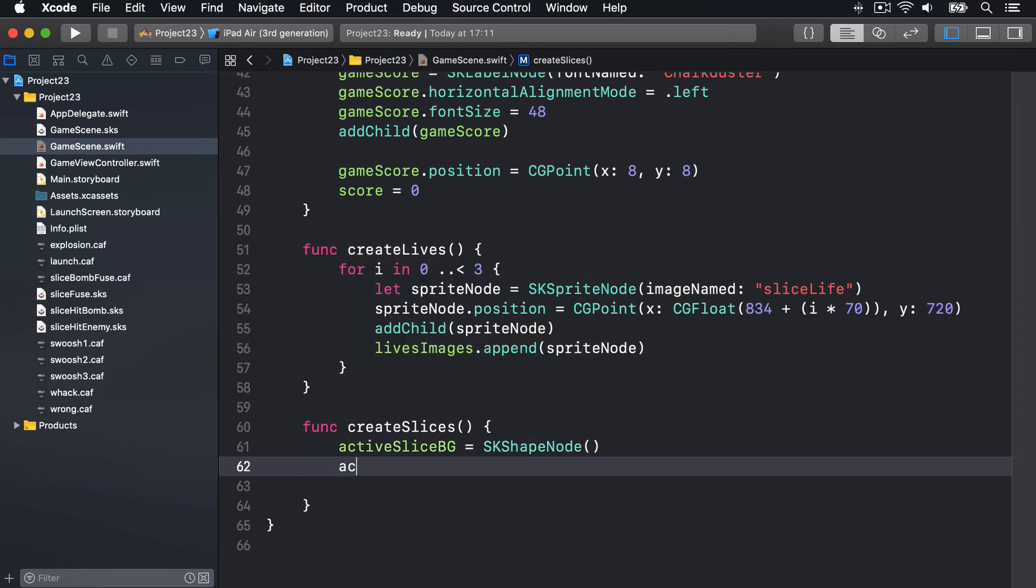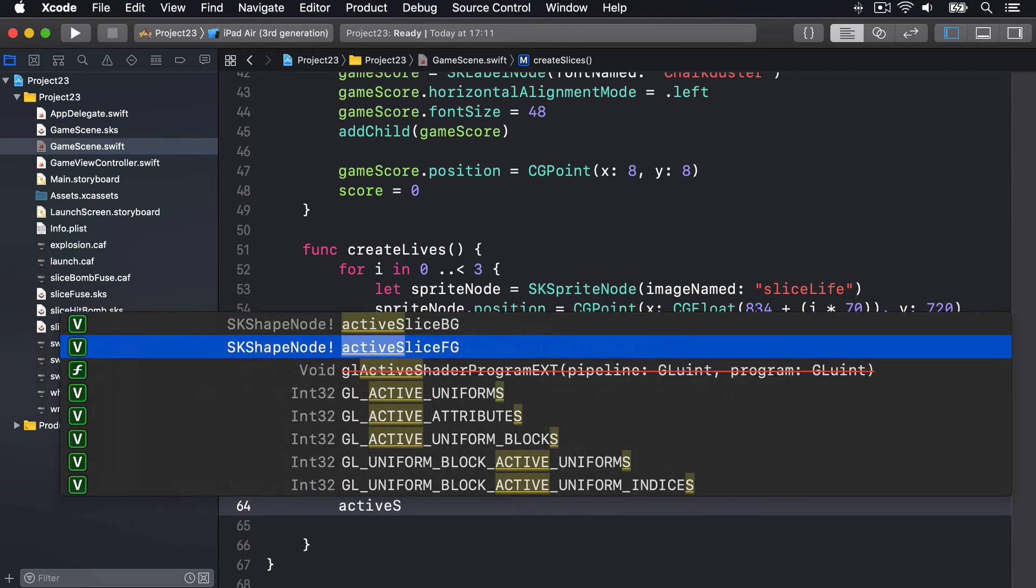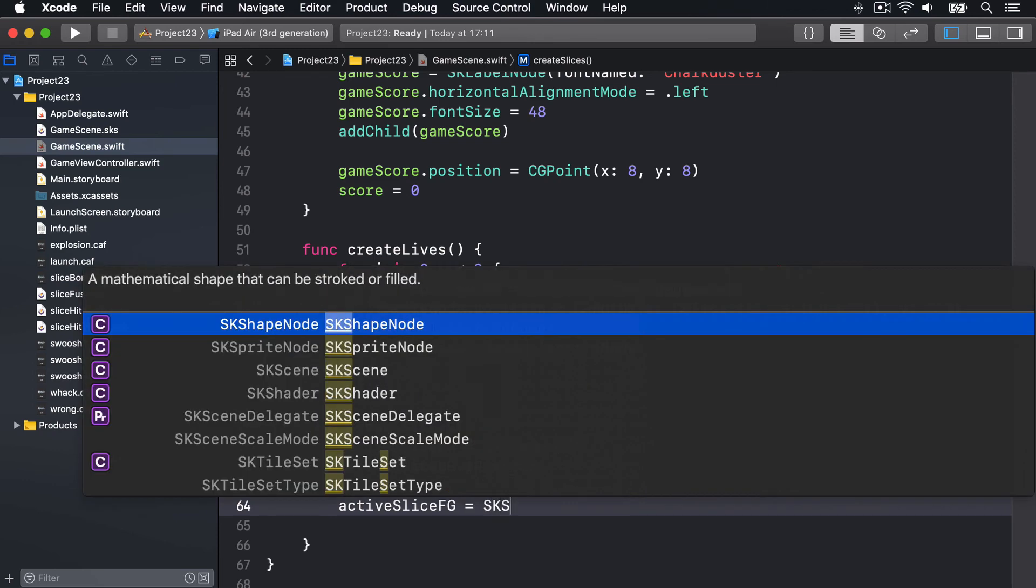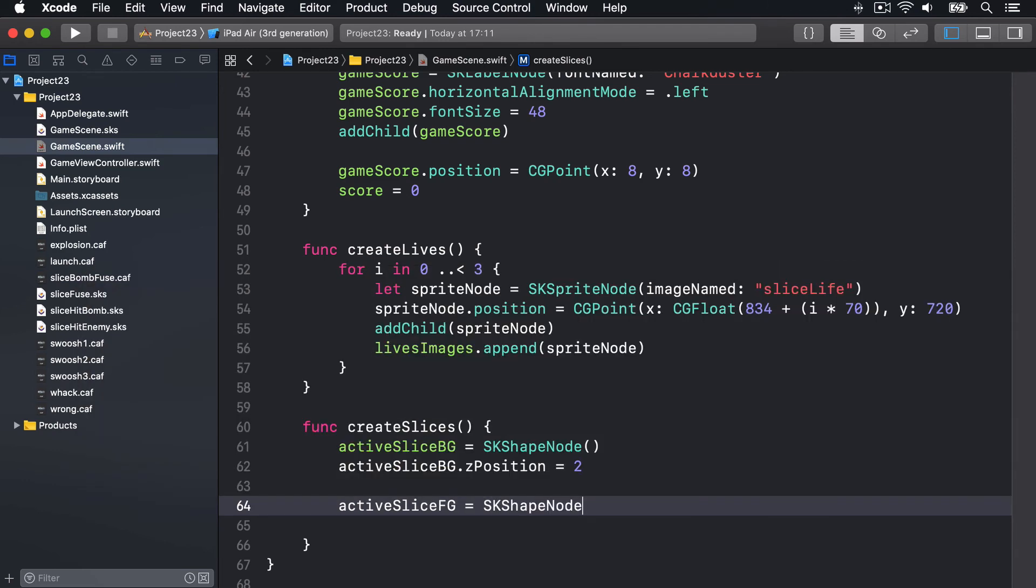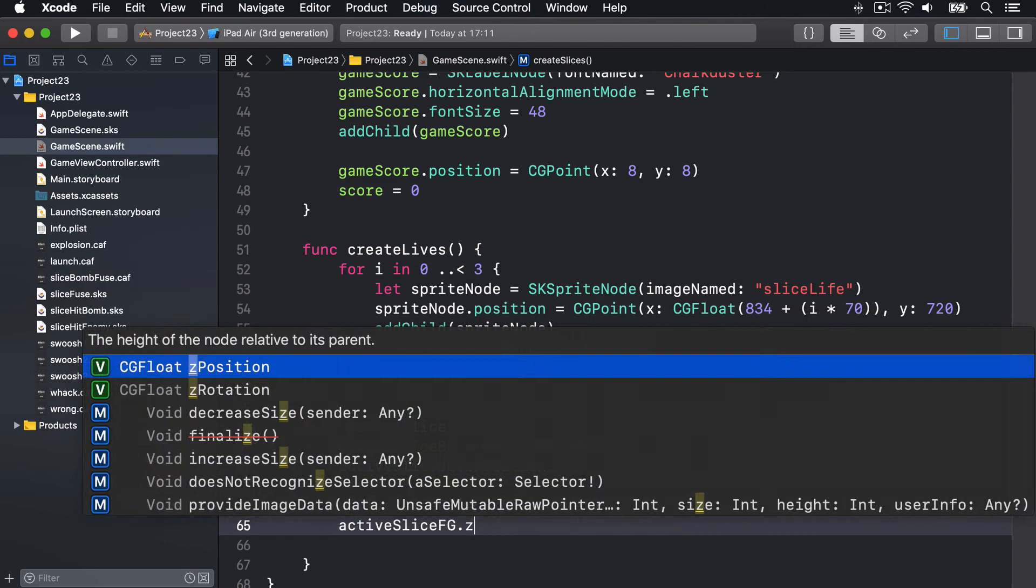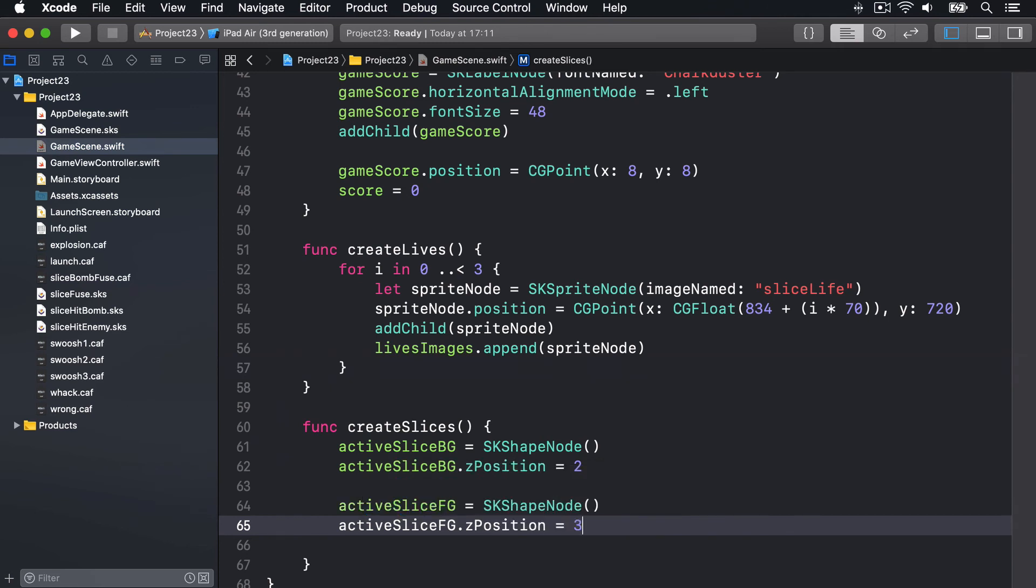We'll say activeSliceBG.zPosition equals two. ActiveSliceFG, the foreground, is another SKShapeNode. ActiveSliceFG.zPosition is three, even further ahead of the background one.